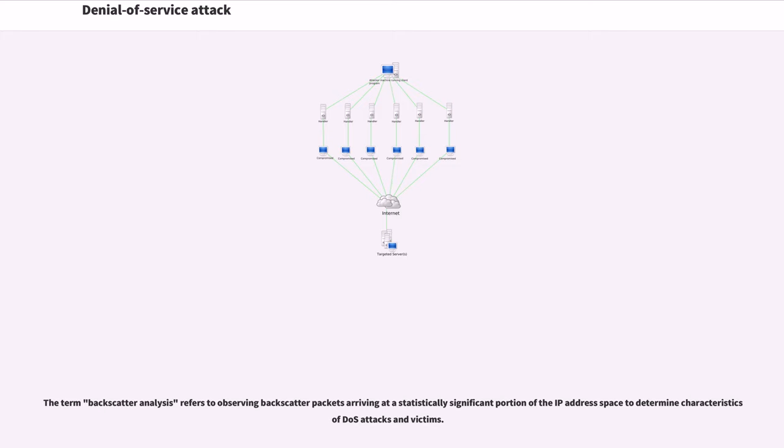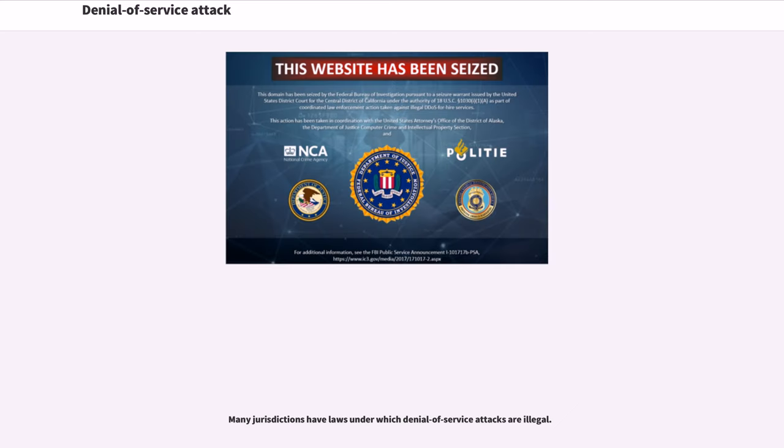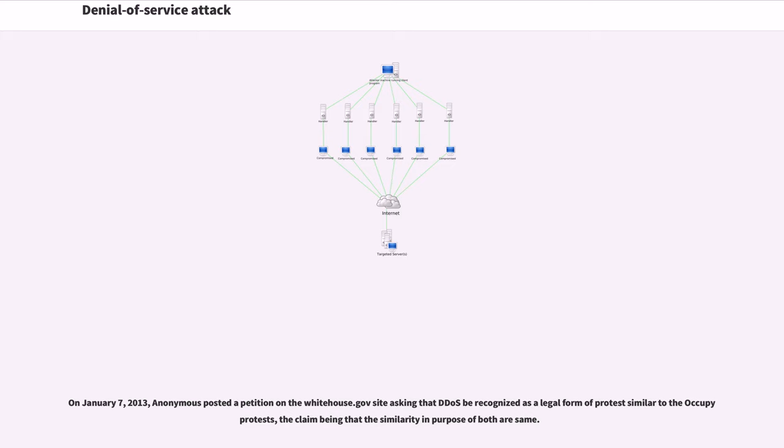Many jurisdictions have laws under which denial of service attacks are illegal. On January 7, 2013, Anonymous posted a petition on the WhiteHouse.gov site asking that DDoS be recognized as a legal form of protest similar to the Occupy protests, the claim being that the similarity and purpose of both are same.